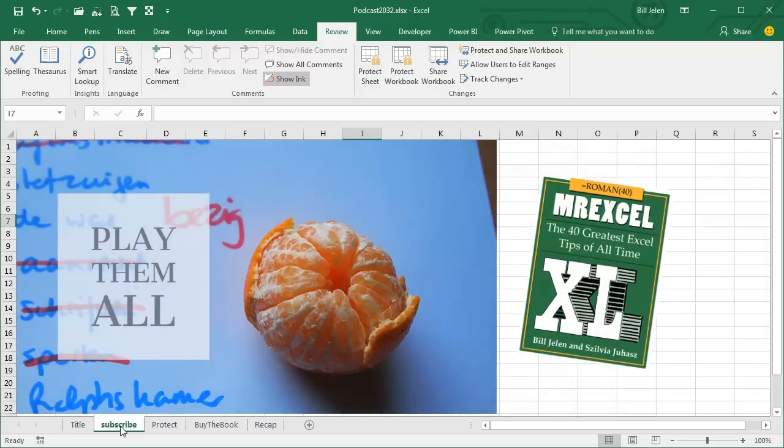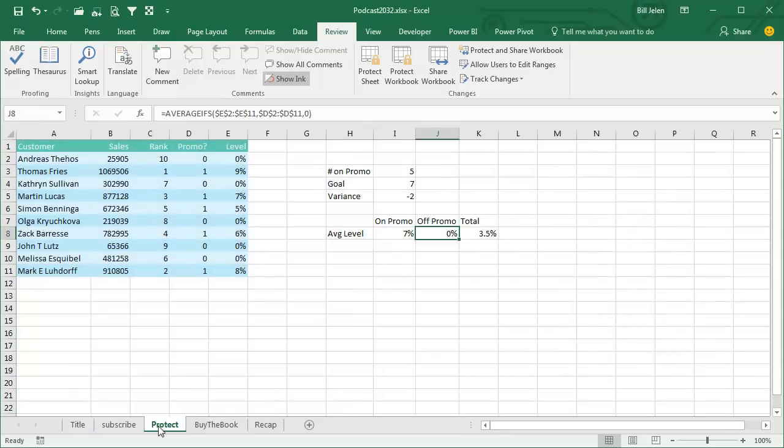I'll be podcasting this entire book. Click that I in the top right hand corner, you can get to the playlist and play them all. Today we want to talk about Protect Sheet.